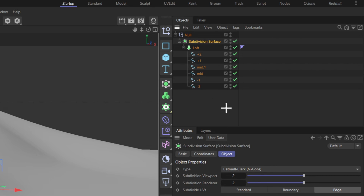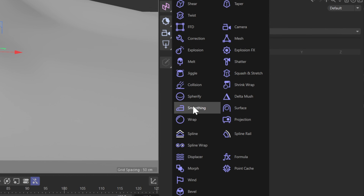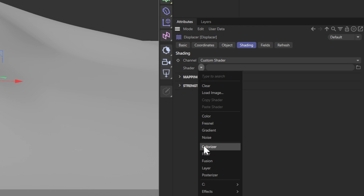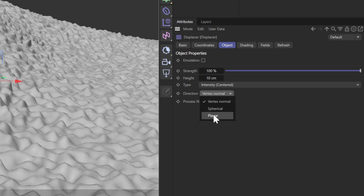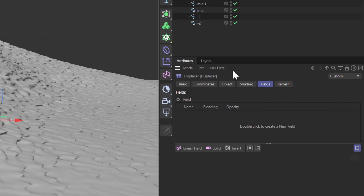It's looking a little bit too perfect now, so let's add a displacement modifier. Place it in the group and put it before the subdivision. Let's put some noise into it — noise makes everything better. Go into the object tab and change the direction to planar. We will keep it at plus X.